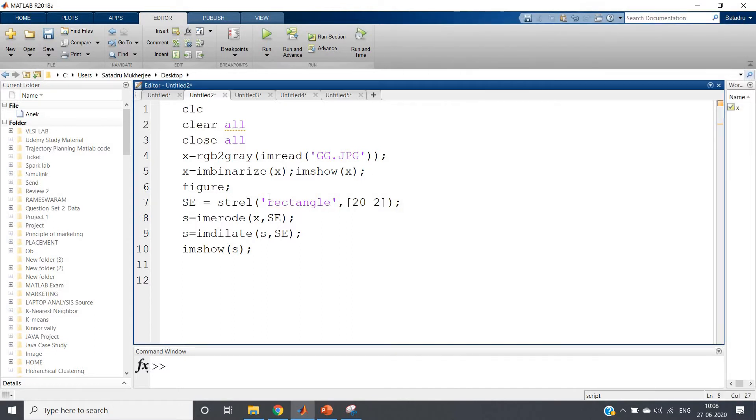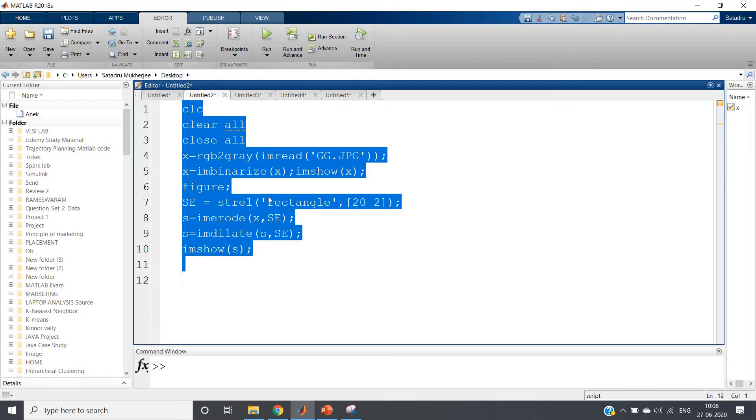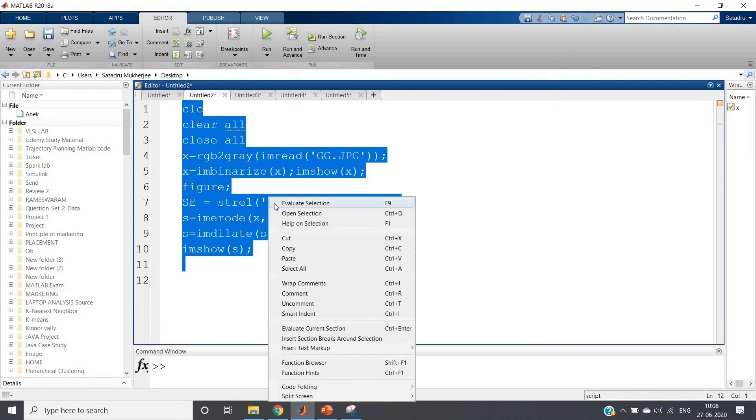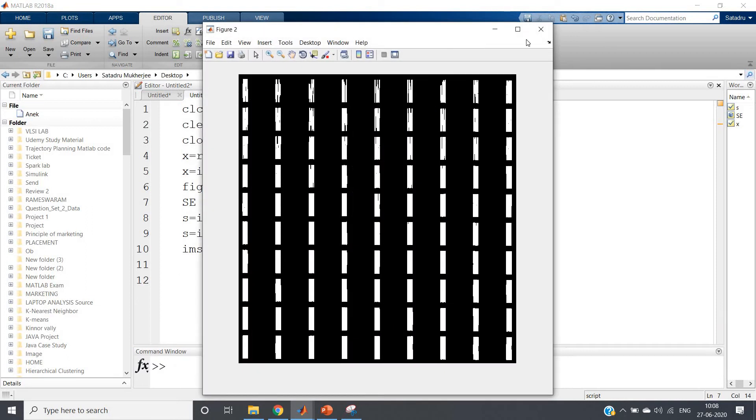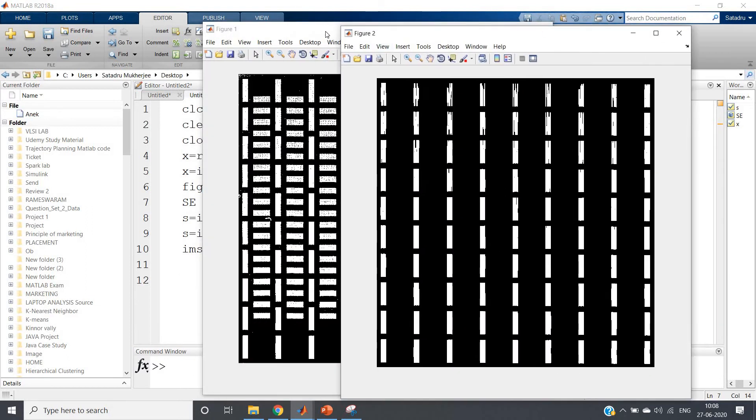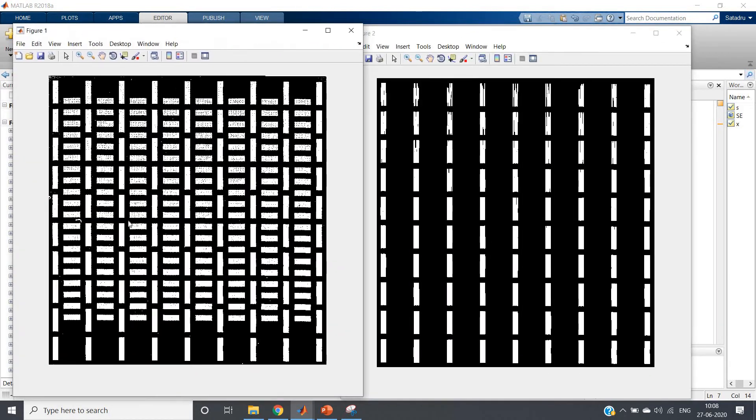This is the simple idea. If I run the whole code, see what you will be getting - two outputs. Here this is our original image and this is our extracted output having only vertical bars.